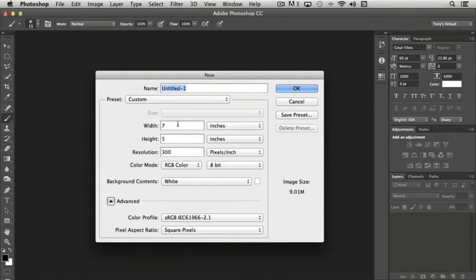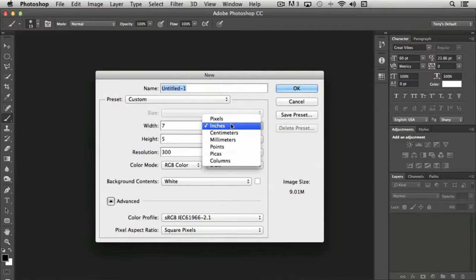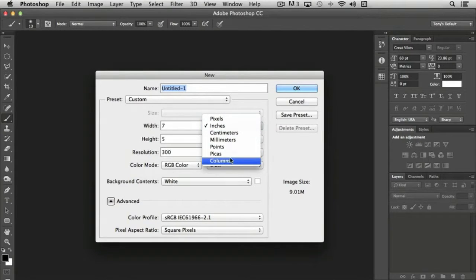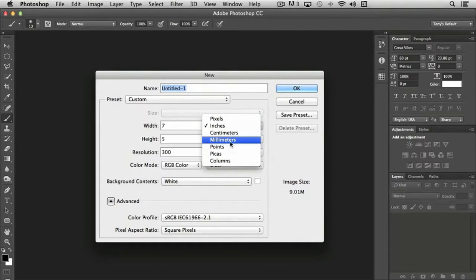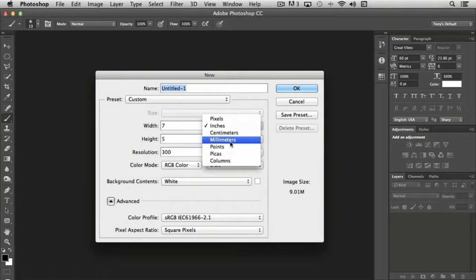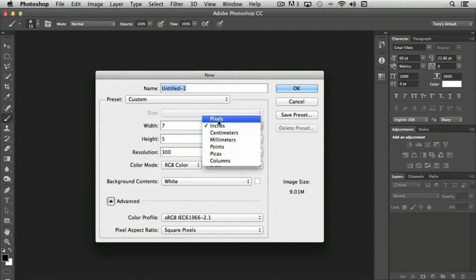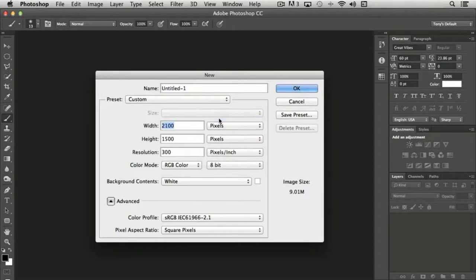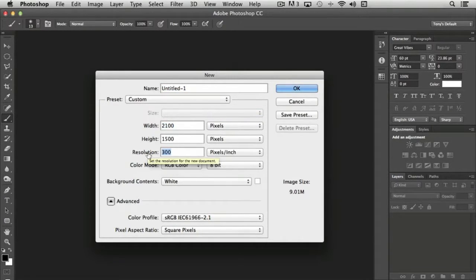We can choose to set our width in inches and pixels, all the standard measurements. Let's say you want to create a new document for your Facebook timeline. So we want to choose pixels. Resolution for any web-based document is 72.